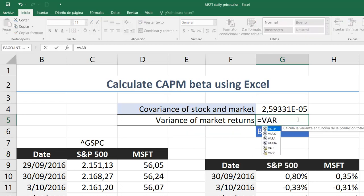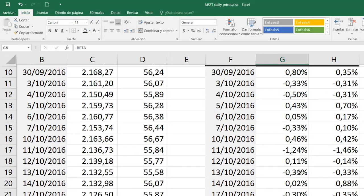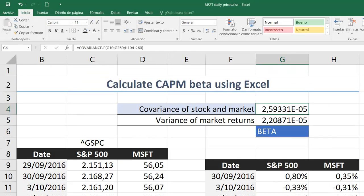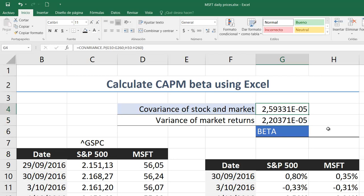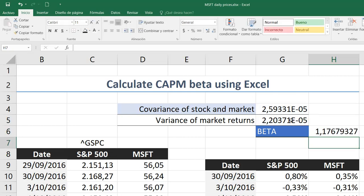Next, we need the variance of the market returns to make the comparison. Those are the two first estimations — we need the covariance and the variance of the market. Then, beta is nothing more than the division of the covariance here divided by the variance of the market. And this is the actual beta of the company, which is Microsoft, in relation to the market return.